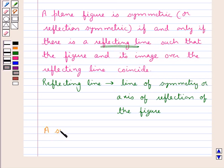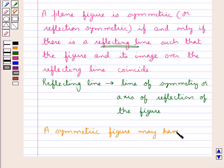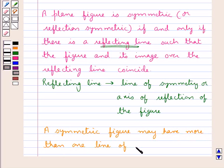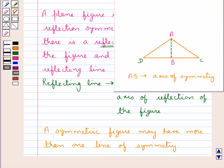A symmetric figure may have more than one line of symmetry. It is obvious that if a figure is symmetric then it has one line of symmetry, but a symmetric figure can have more than one line of symmetry also. Whenever a figure has two identical halves — like for triangle ADC, the two identical halves are triangle ABD and triangle ABC.